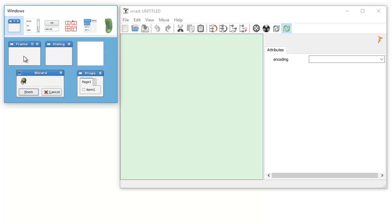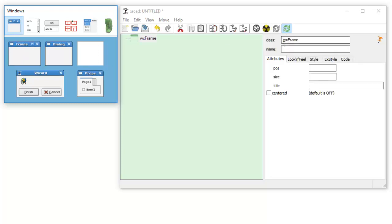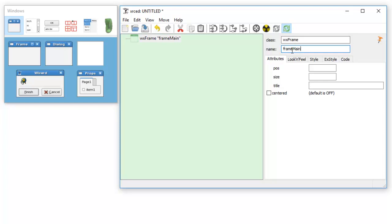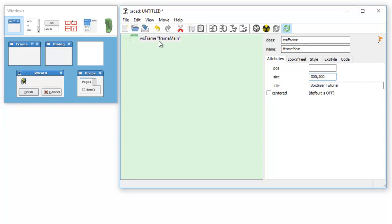To explain how I do that, the template is you add a frame, call that frame main, title box sizer tutorial. I'll make that 300 by 200. So now we have our frame.